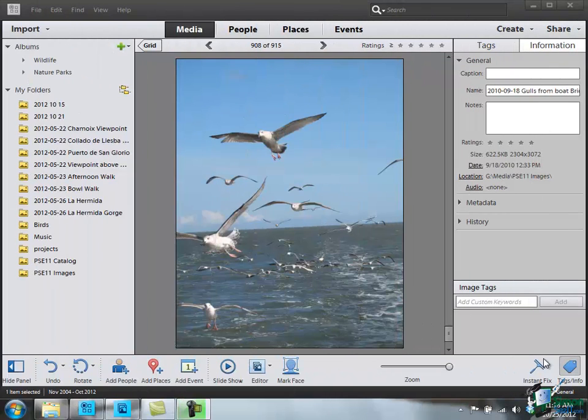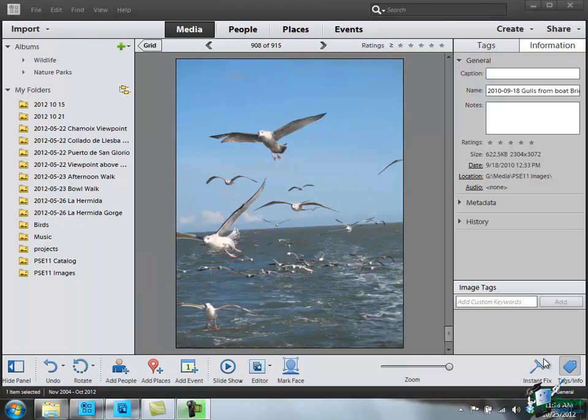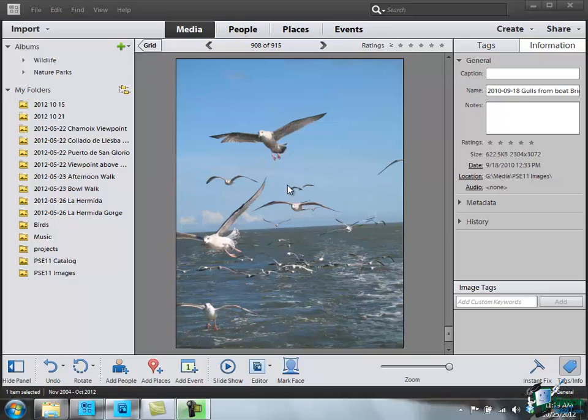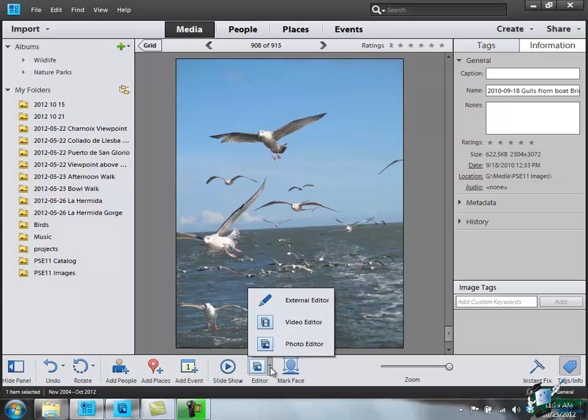So when you're looking at this picture at the moment and while we're going to now look at resizing it, I'd like you to bear those three sets of figures in mind. The number of pixels is 2304 by 3072 and at 180 dots per inch that will give us an image which is 12.8 inches wide which is roughly 32.5 centimeters, just over 17 inches high which is just over 43 centimeters. So let's now with that image selected click on the editor and go into the photo editor.